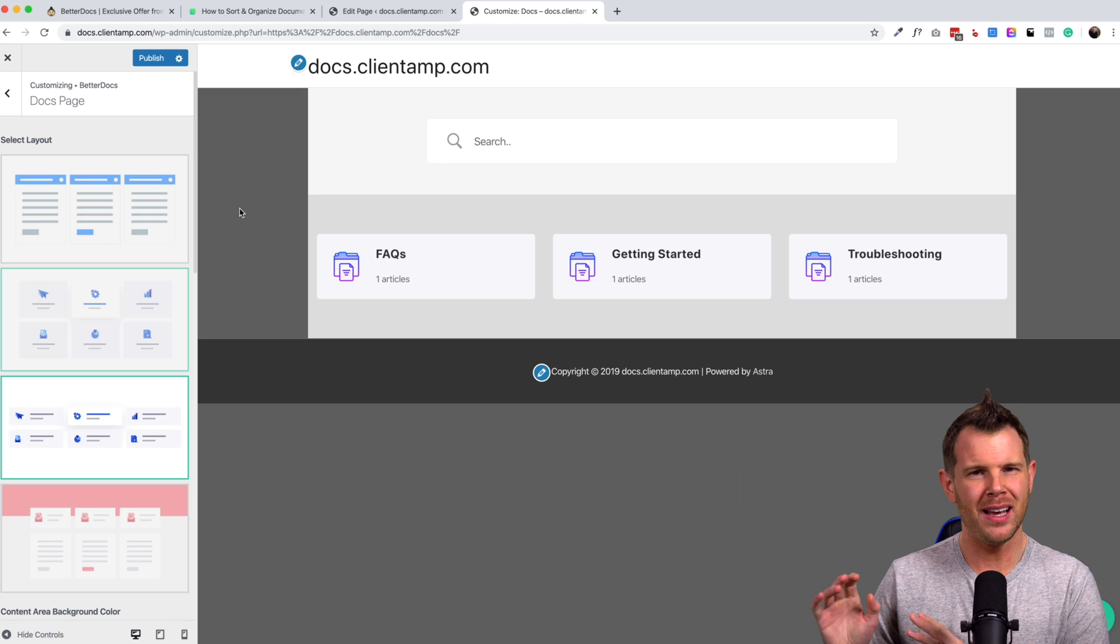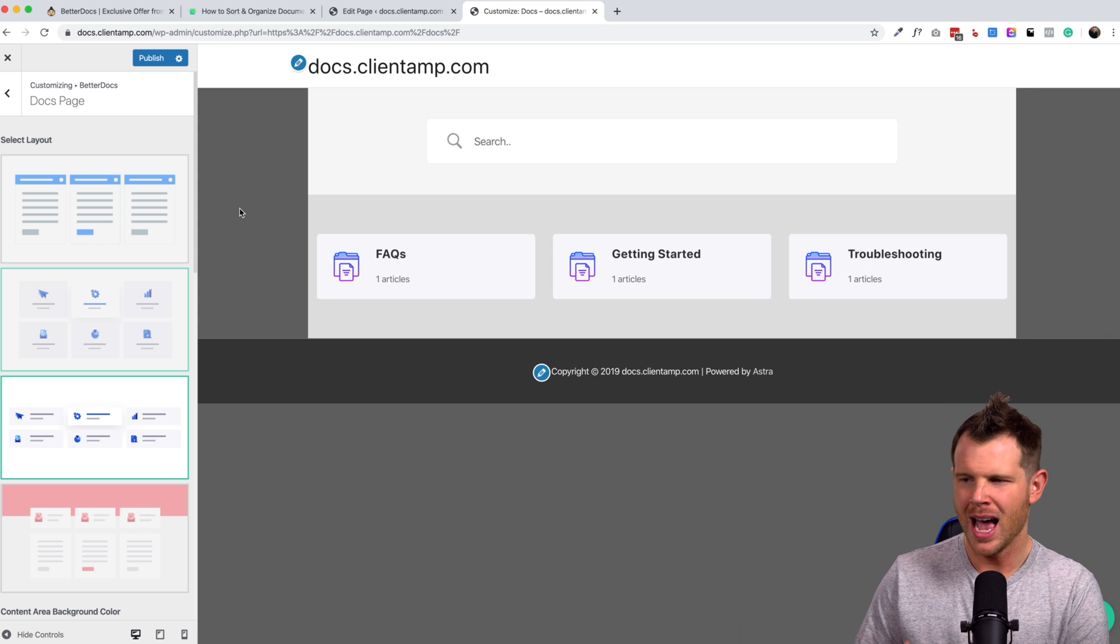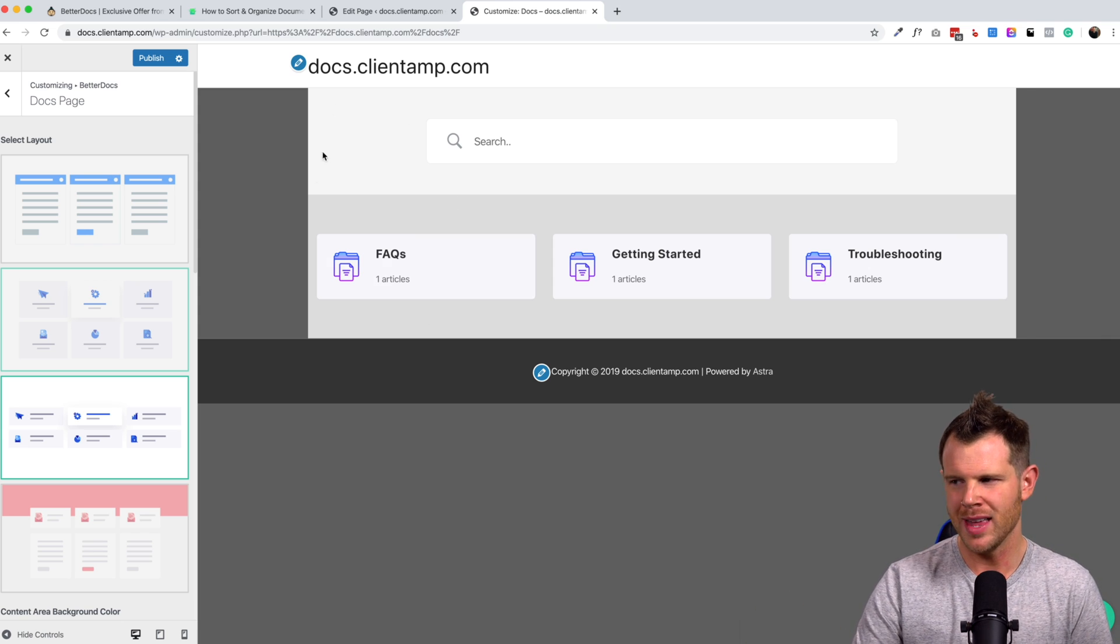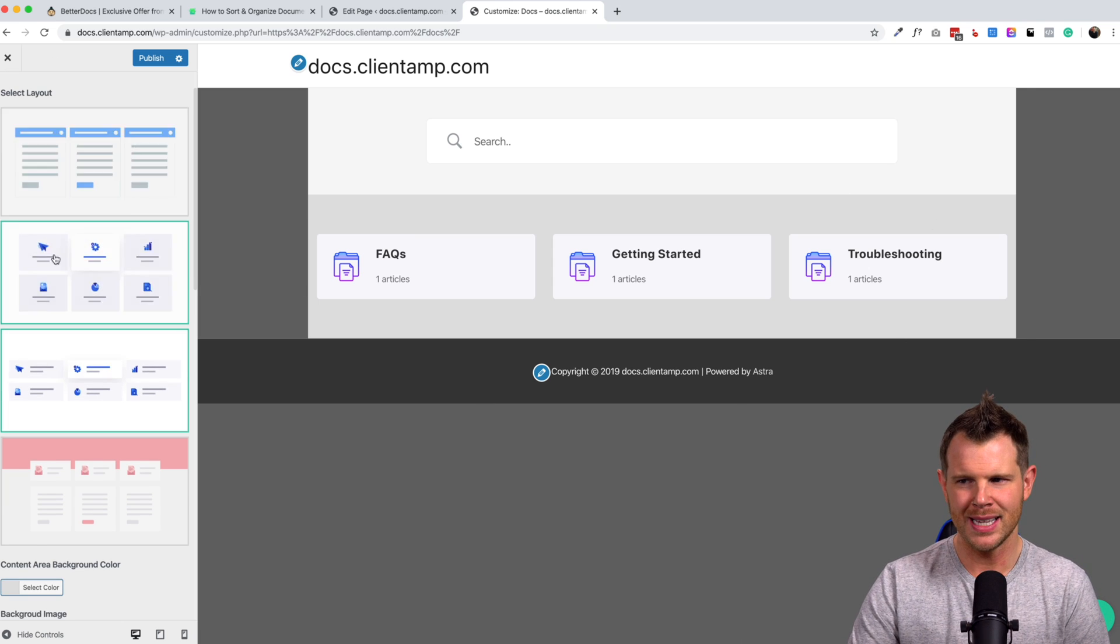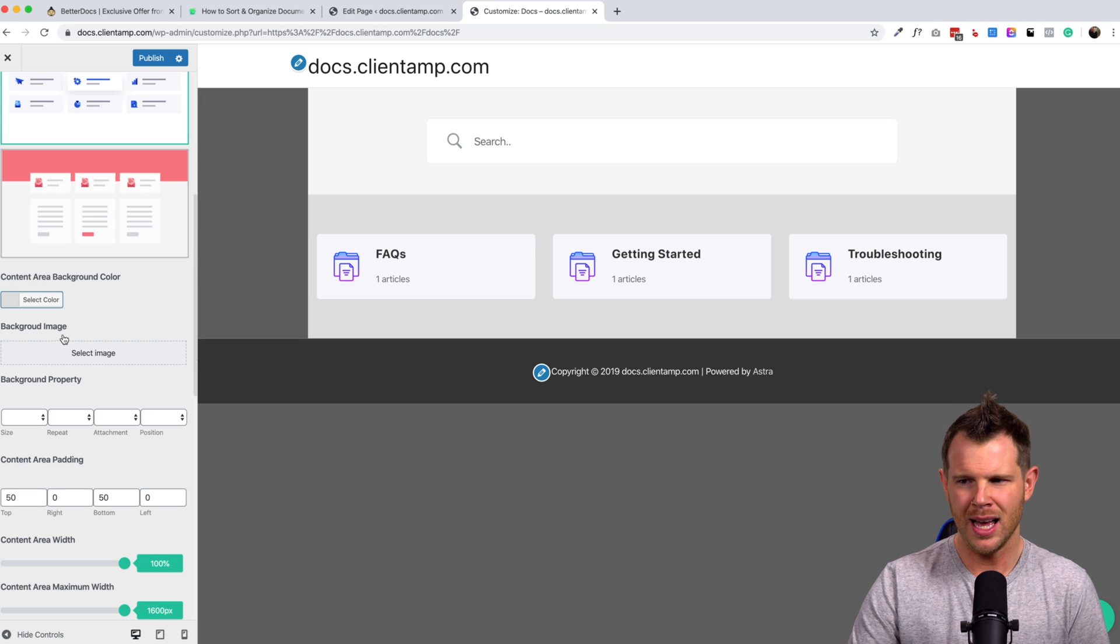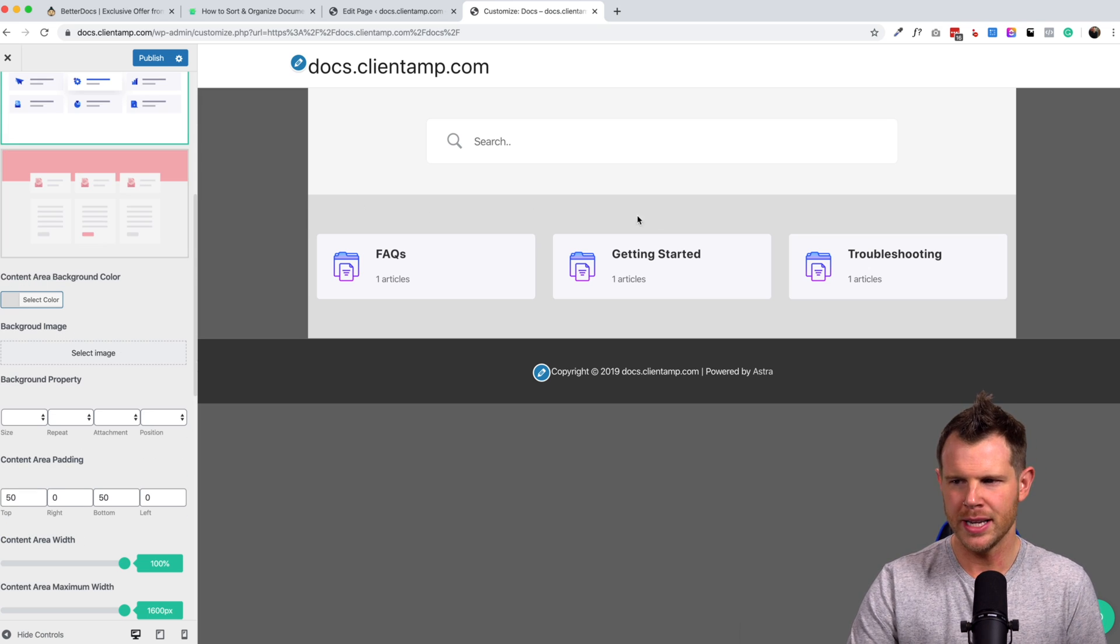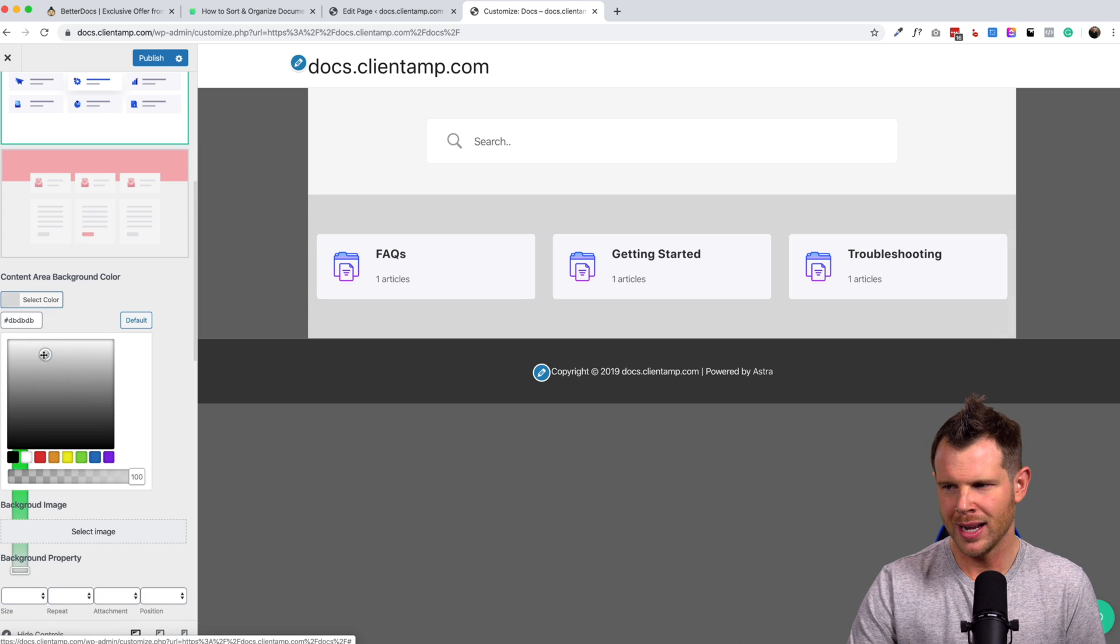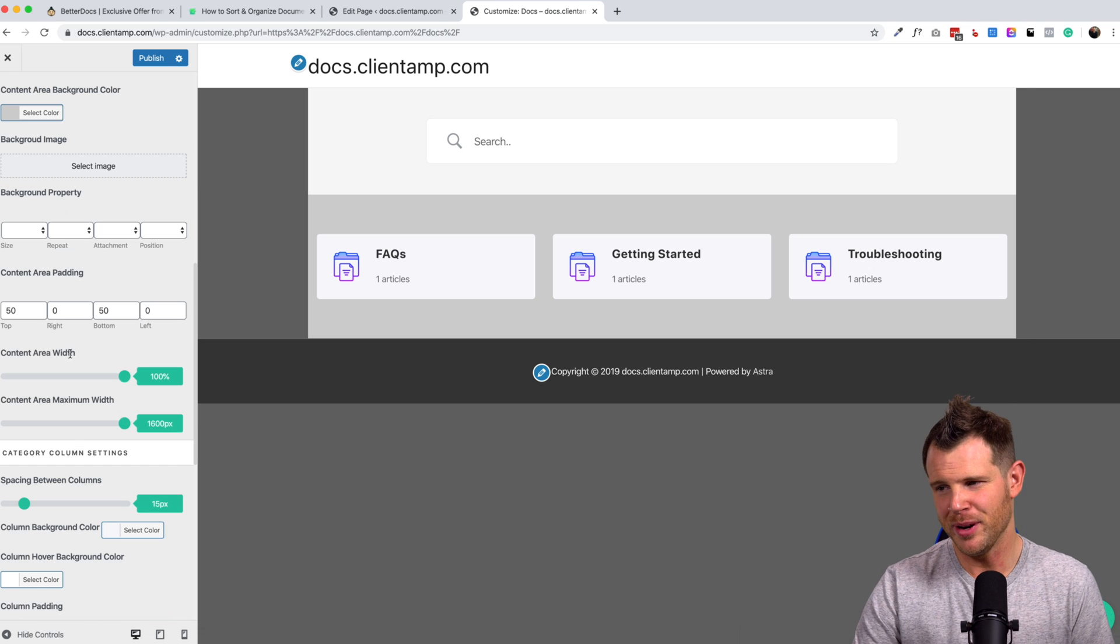All right. So I went ahead and I just made some changes in my theme. I'm using the Astra free theme. I just made the background color darker so we can see where the actual content is here. So I'm back over inside of the better docs docs page customizations. I've already went ahead and changed the background color right here. You can see, I can drag this around and make that look however I choose. Definitely want to take your time with this and have a designer probably give you a little bit of help.